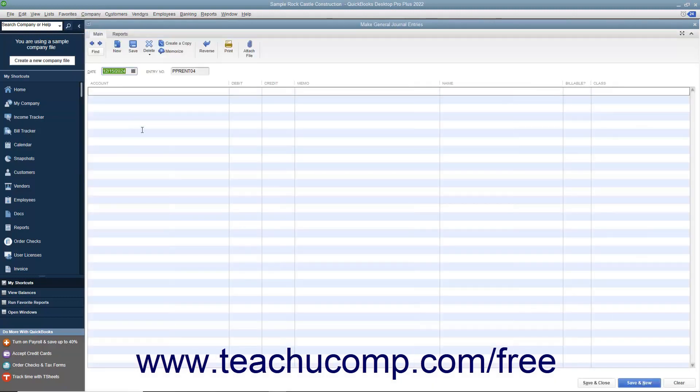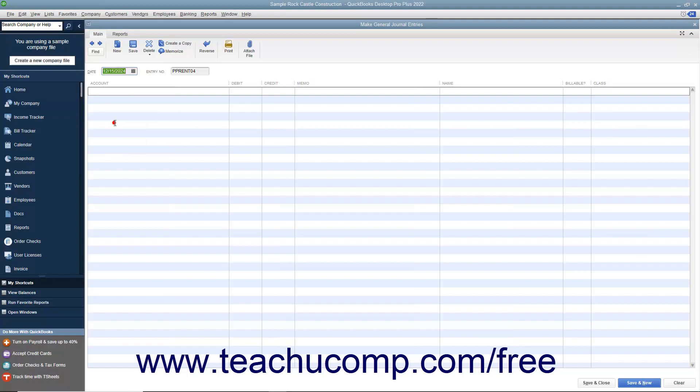Enter the date of the general journal entry into the Date field. Then enter the transaction reference number into the Entry Number field.